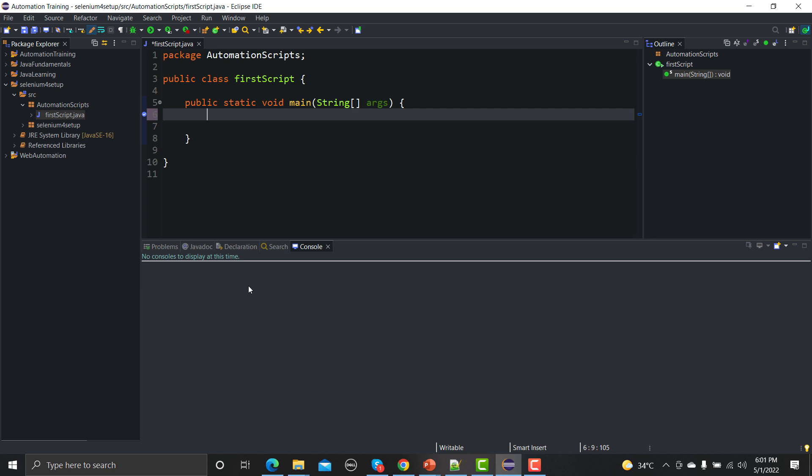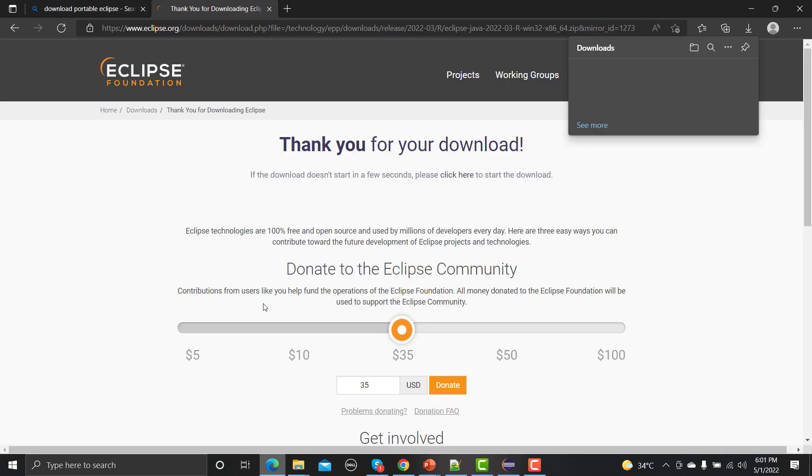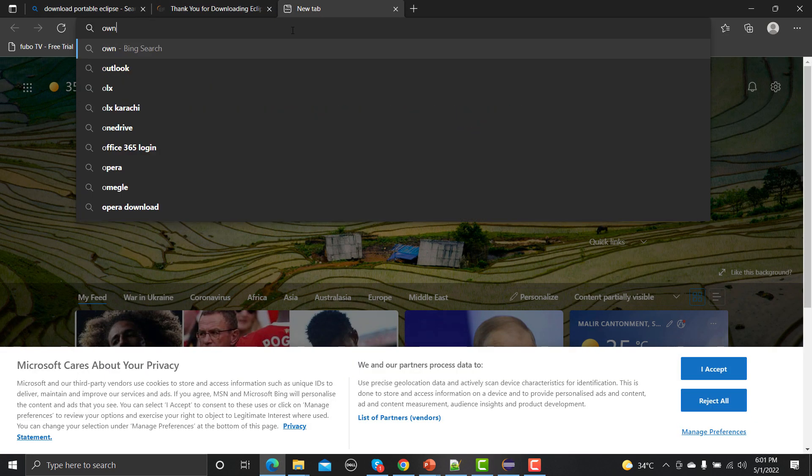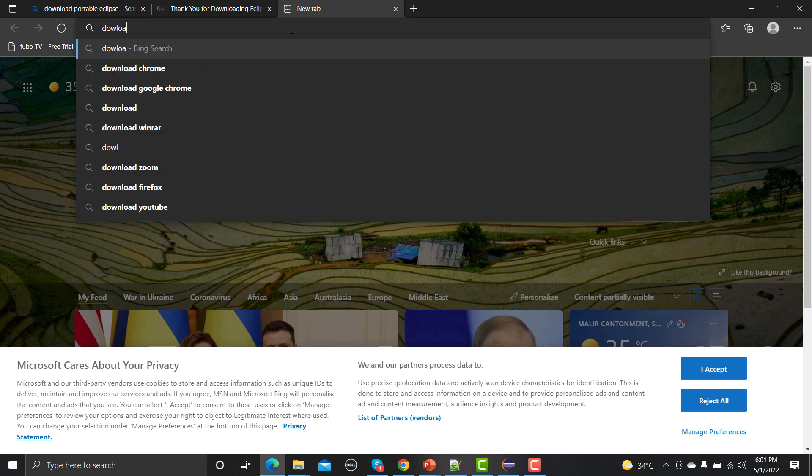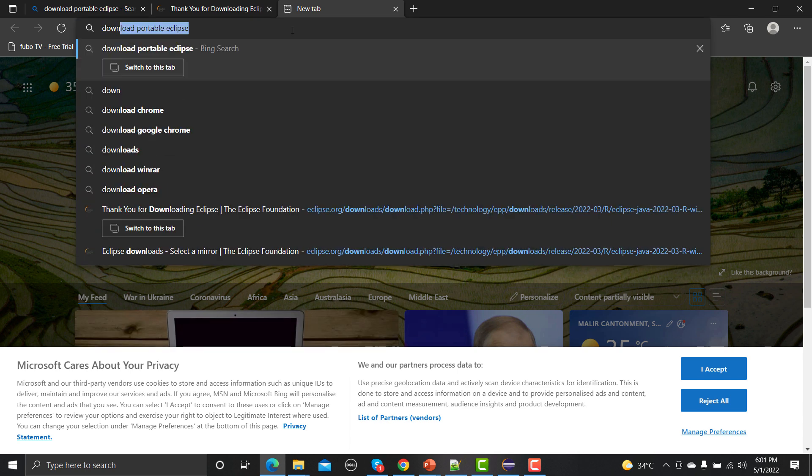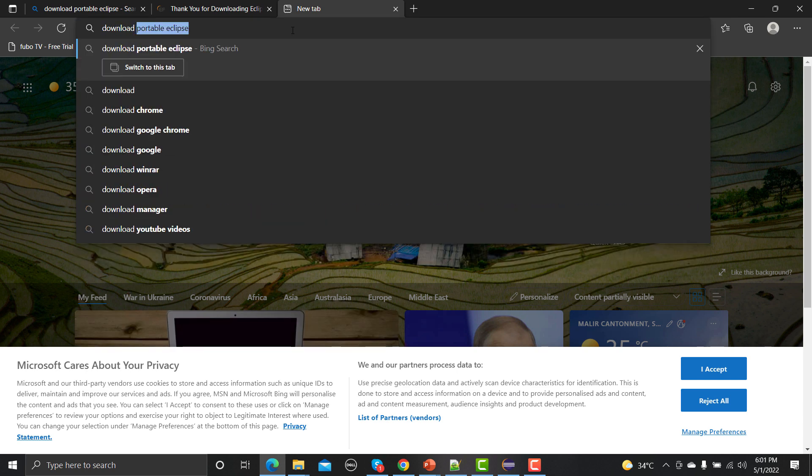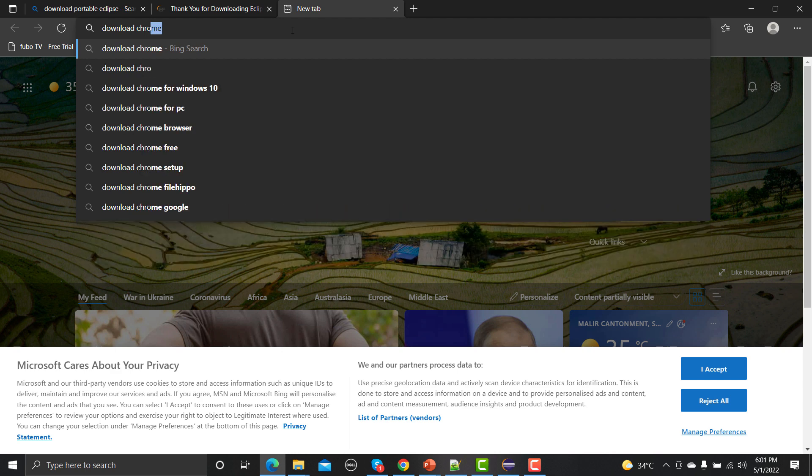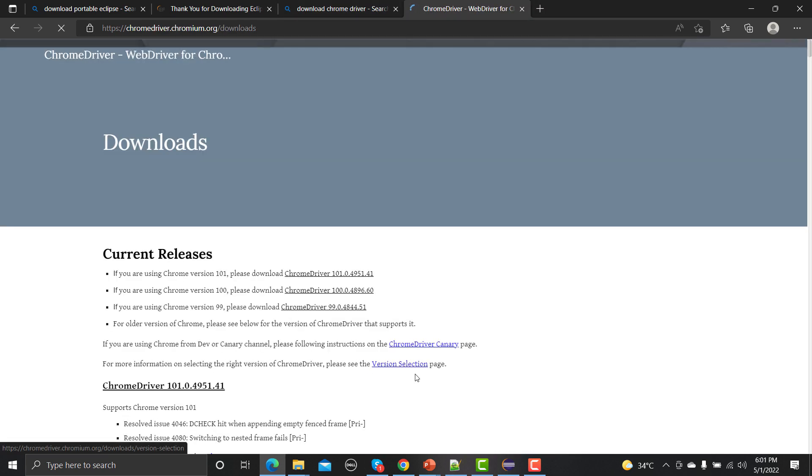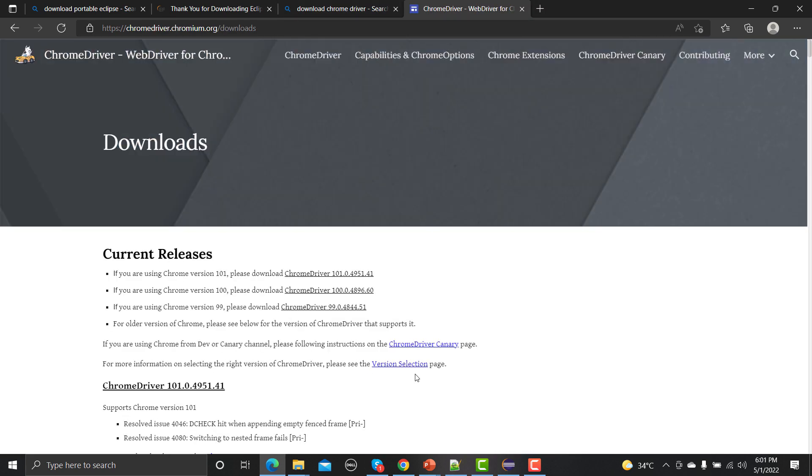This means that we need Chrome driver. So go here into the browser and just type download Chrome driver, and you will get this website chromedriver.chromium.org/downloads. Just click on this one.